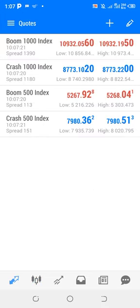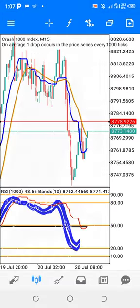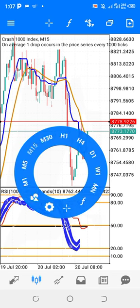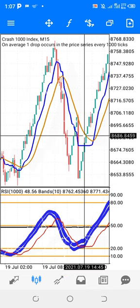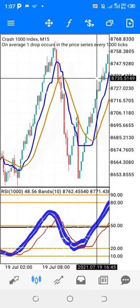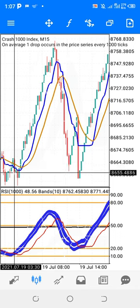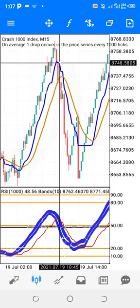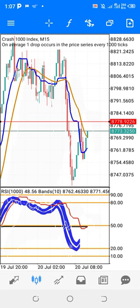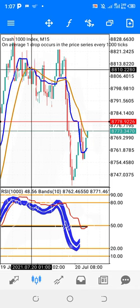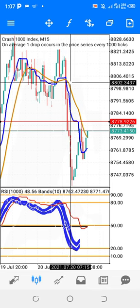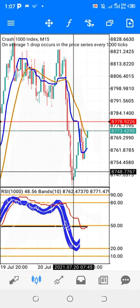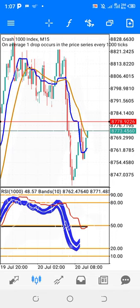Let me show you quickly on Crash 1000 on the 15-minute timeframe. You can see this crossover and the market went up. See this crossover, the market came down. See this crossover, the market went up. This crossover from here, the market came down, although there was some little pullback.